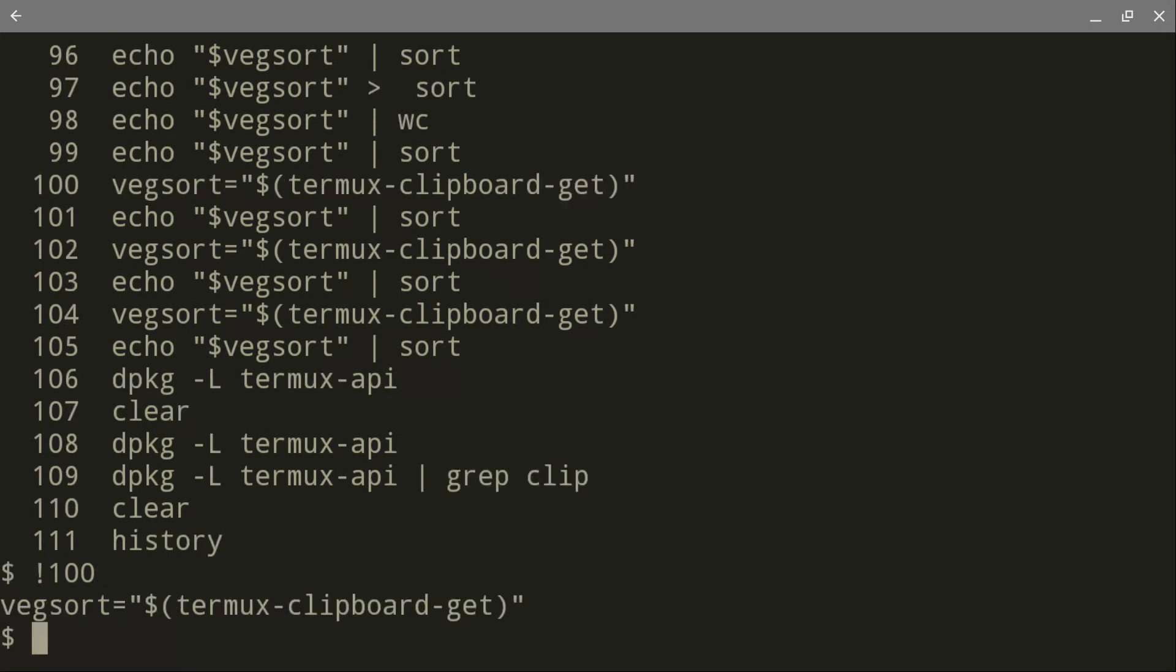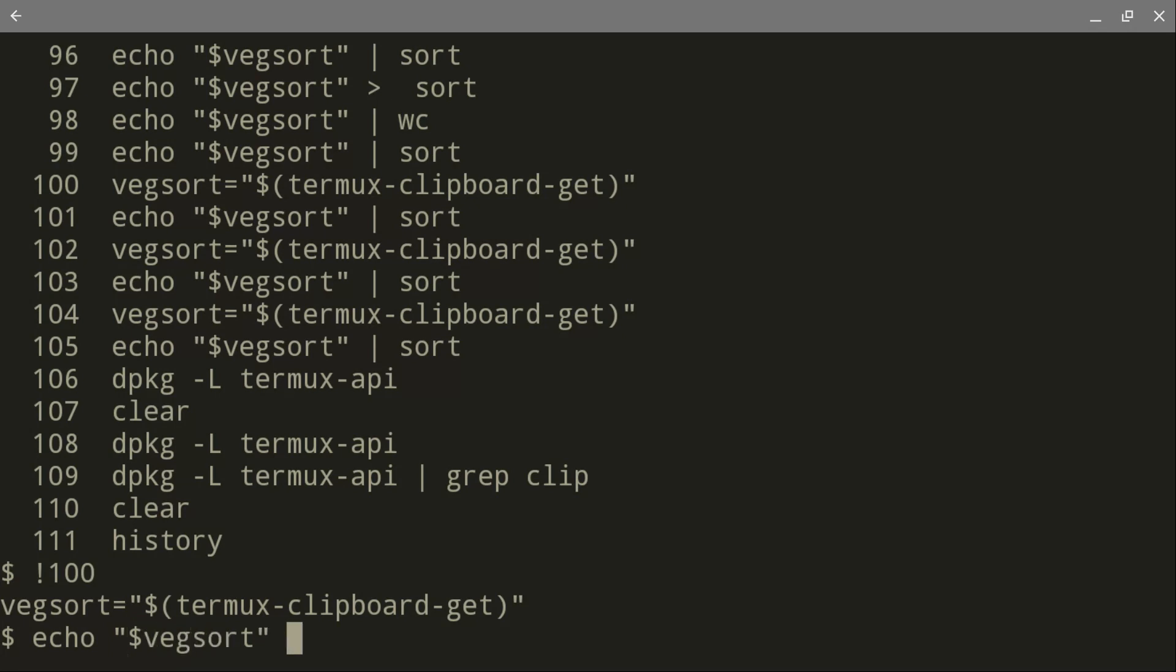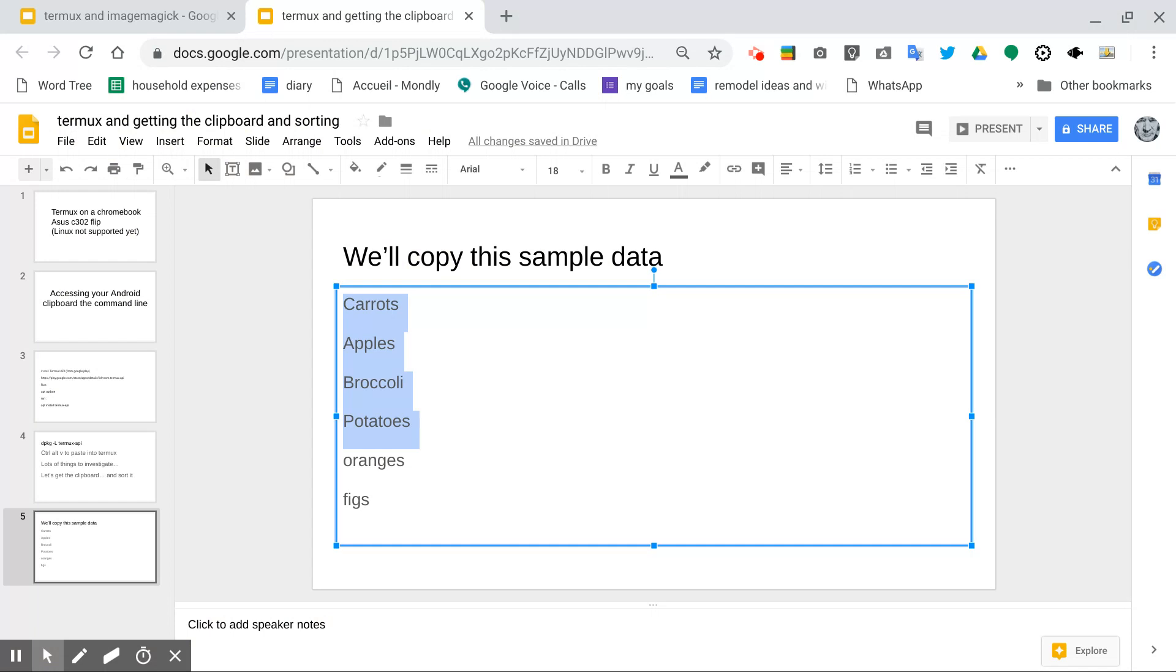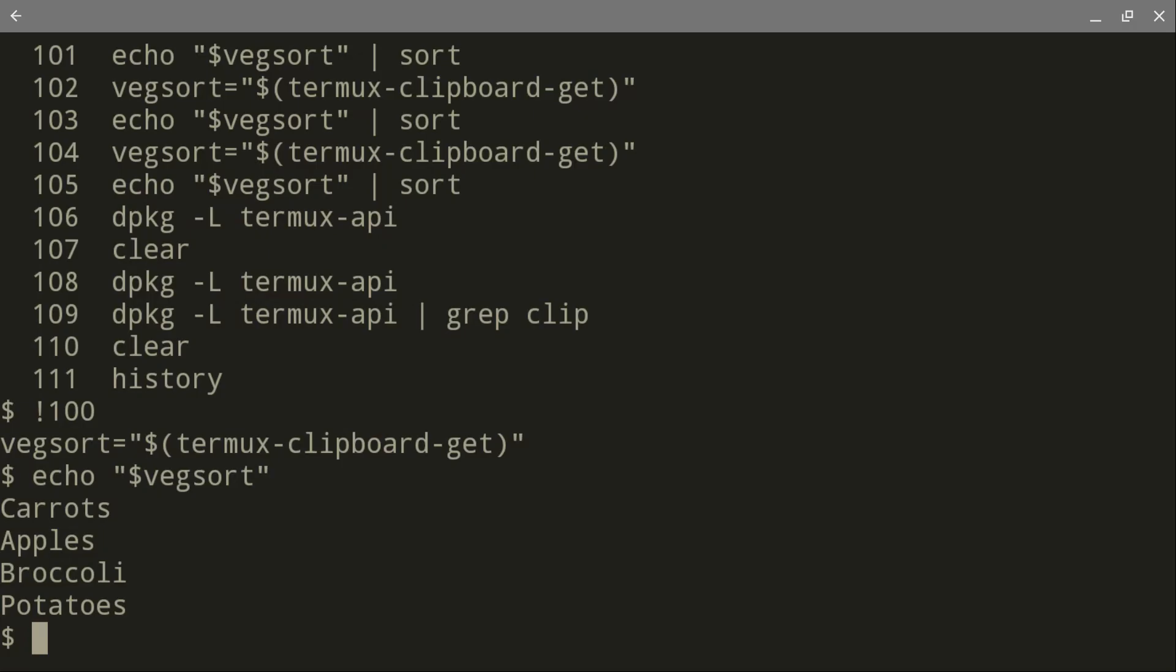And now it's done. Now the next command is, we'll go ahead and type this one: echo. You need to use the quotation marks and then dollar sign vegsort. And you should get carrots, apples, broccoli, potatoes. Carrots, apple, broccoli, potatoes. Very good, right? We're happy about that.